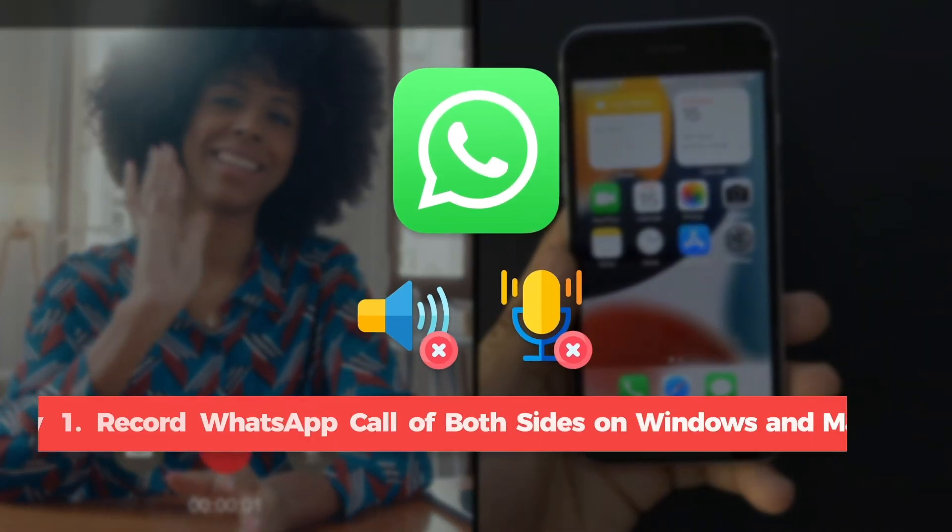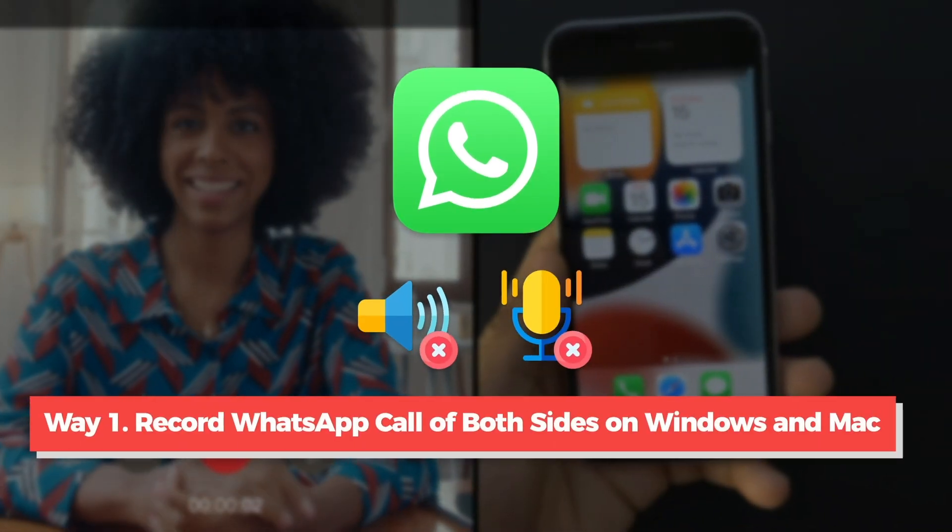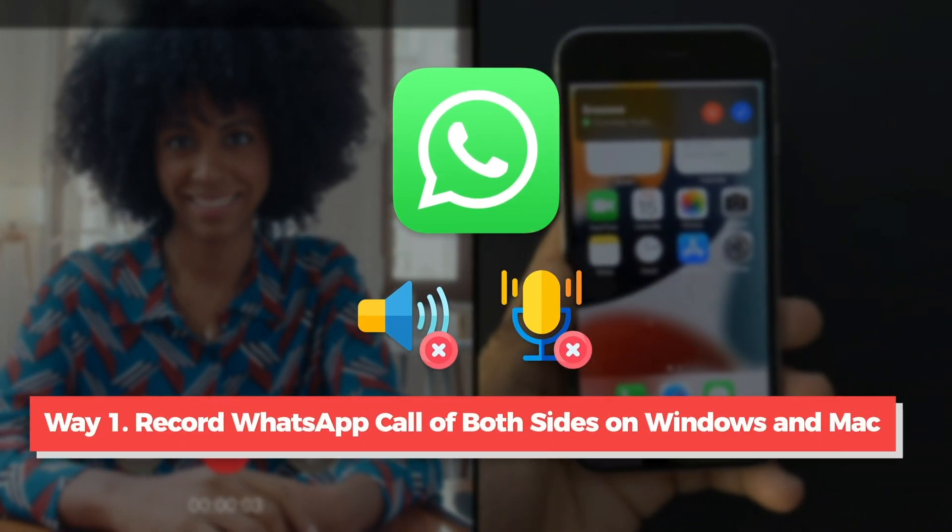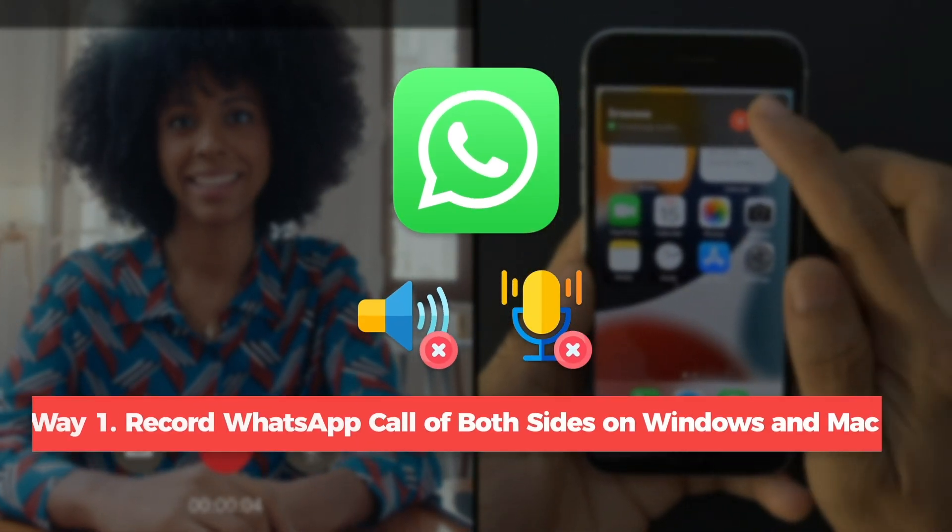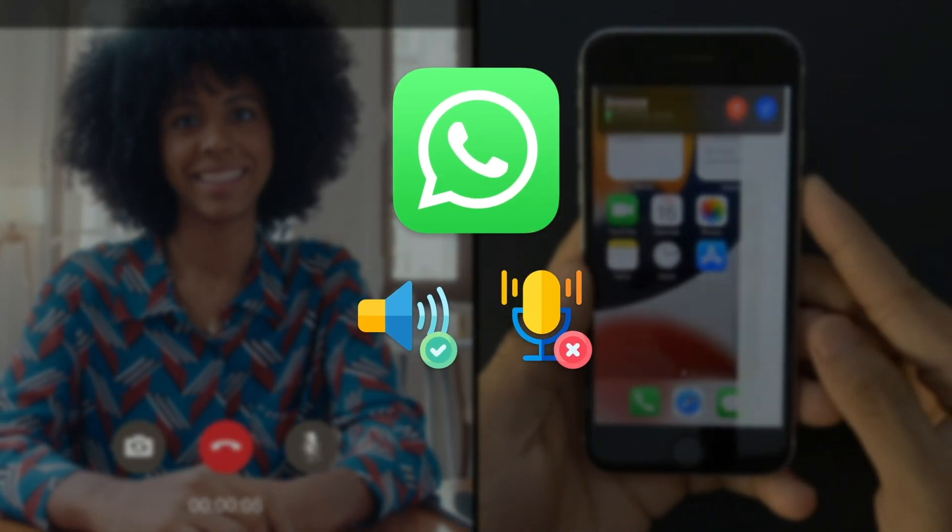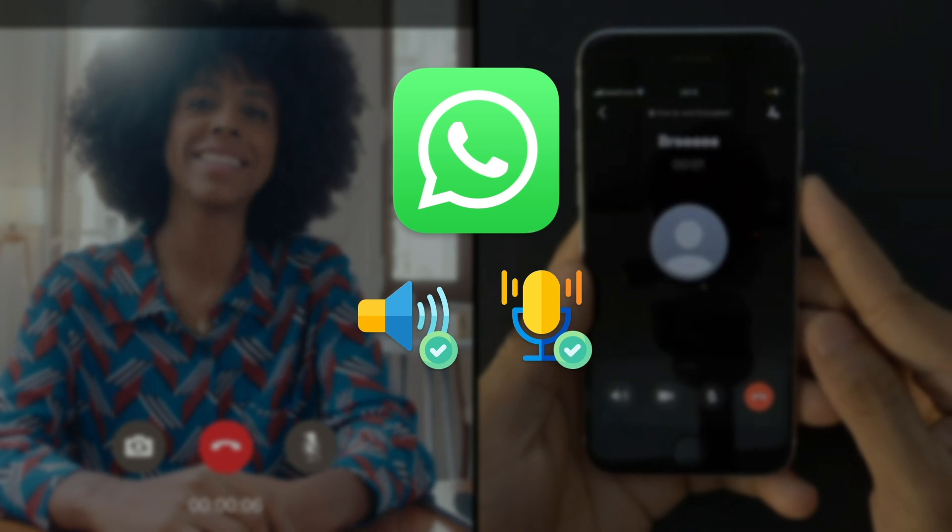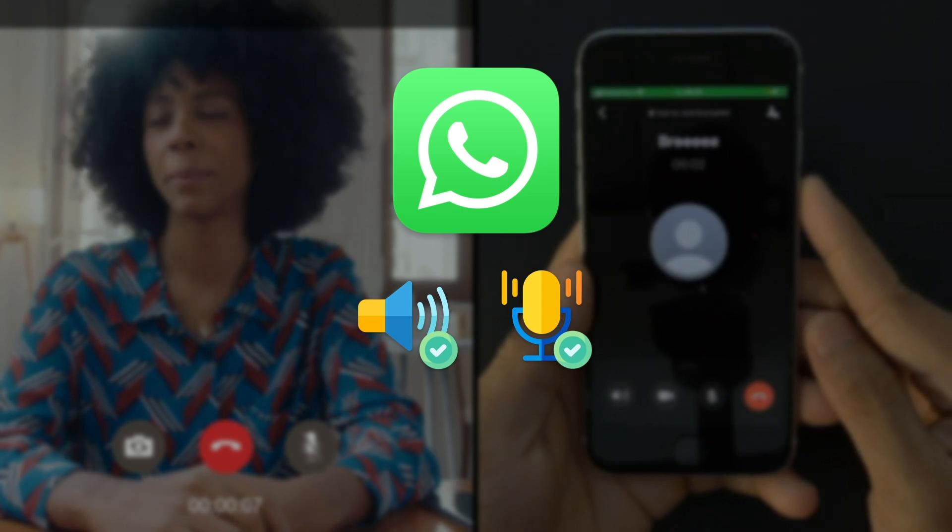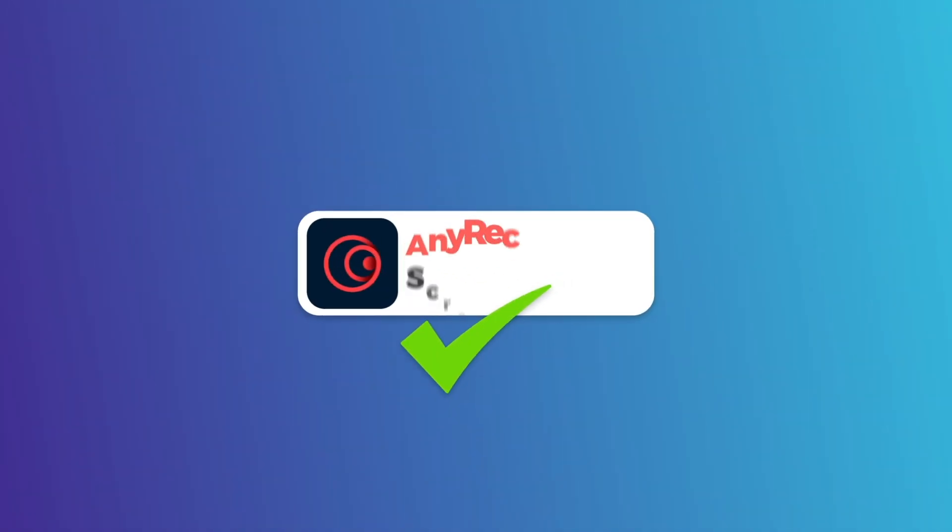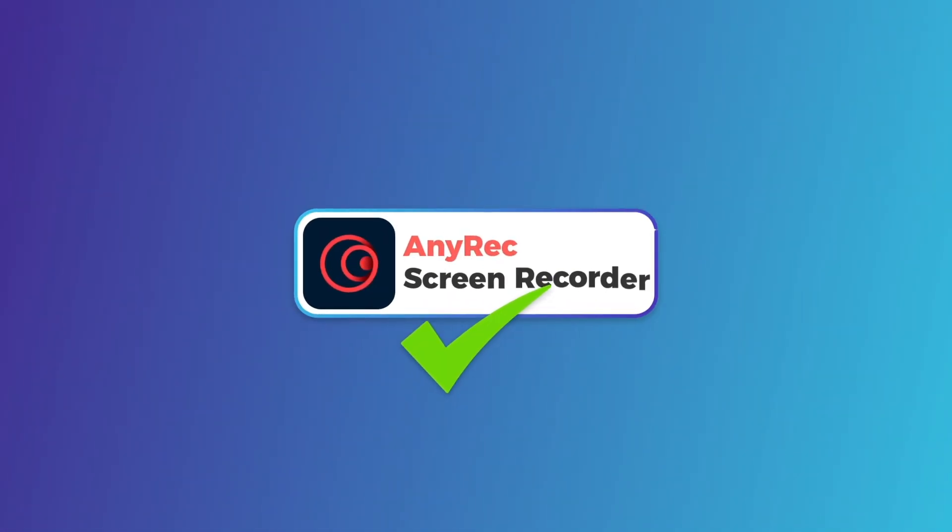WhatsApp doesn't provide any call recorder. If you want to capture both the speaker and microphone audio during WhatsApp calls, you can use any Rec Screen recorder.